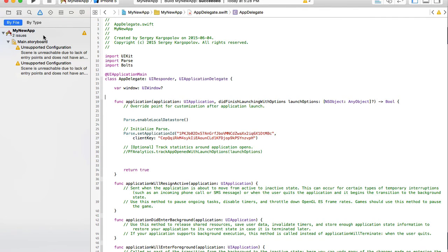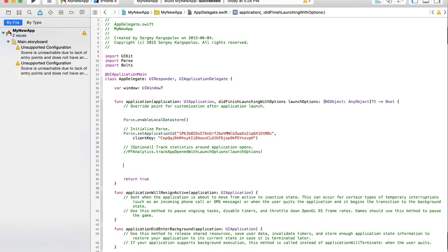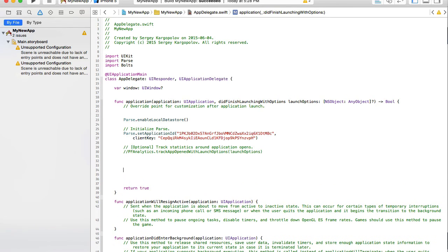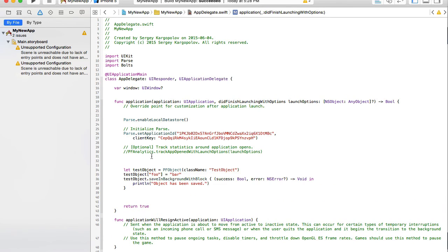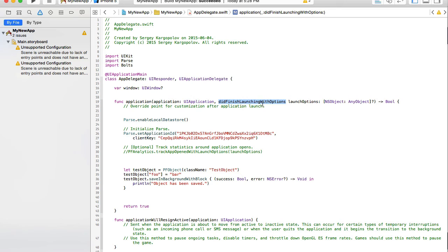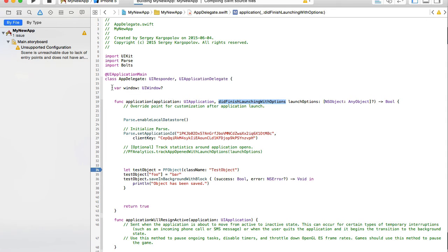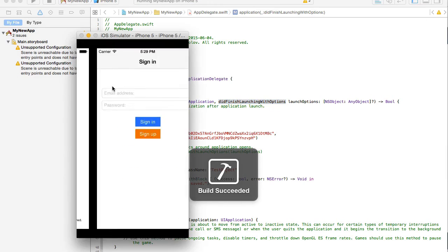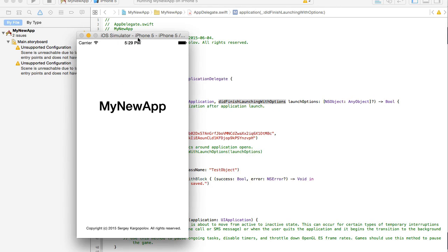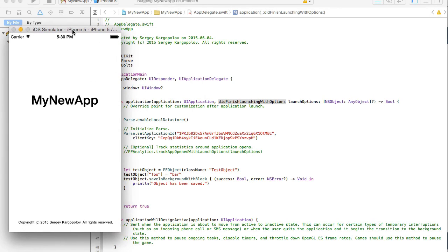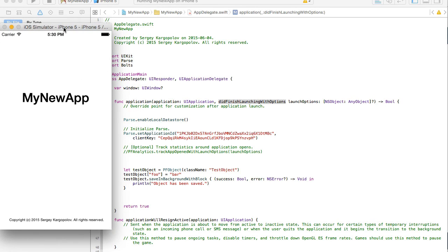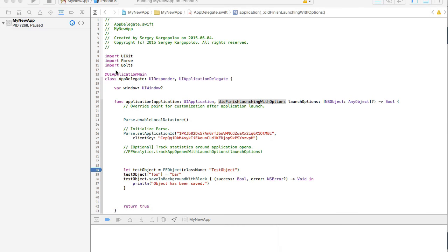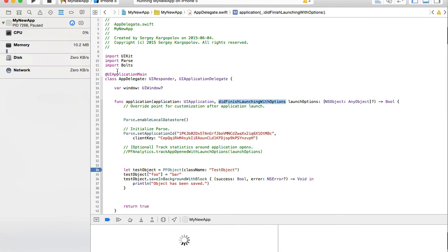So let's just copy this code. And I will, why don't we test it right here in application did finish launching with options. So we are creating a new object test and save it. If I run my application, when application starts, application did finish launching with options will be one of the very first functions that will execute. So this code should work. And I will put a break point here for you to see. Okay, I'm running it. Application started.